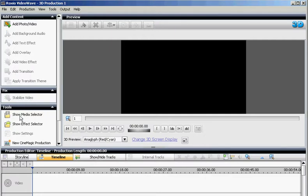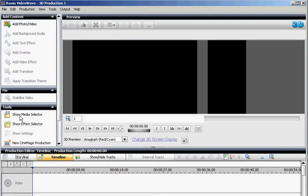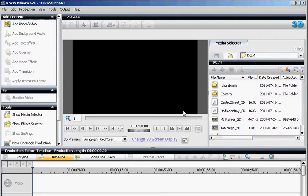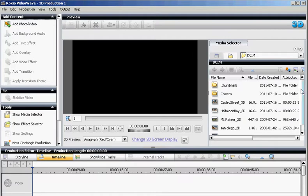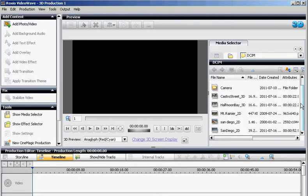Then, first go to Show Media Selector. And when you choose the right folder, it will show you all the media contents in that folder.